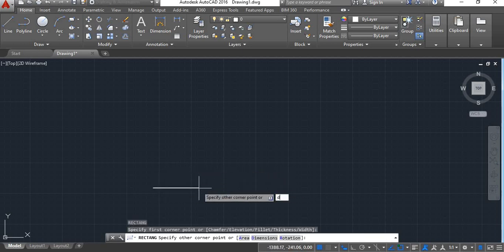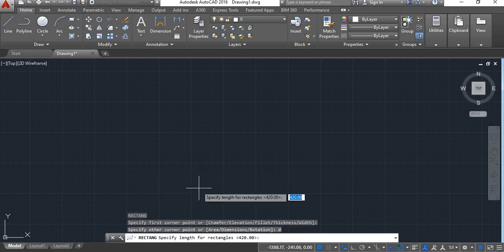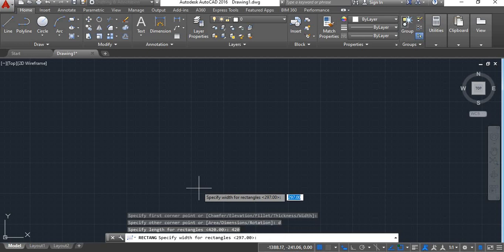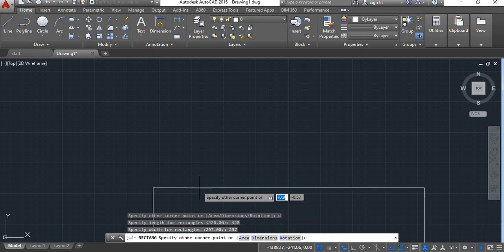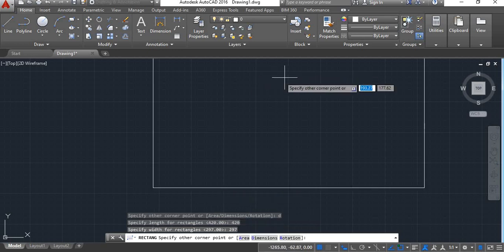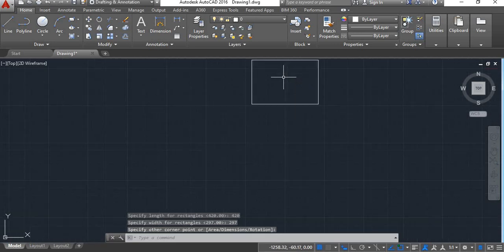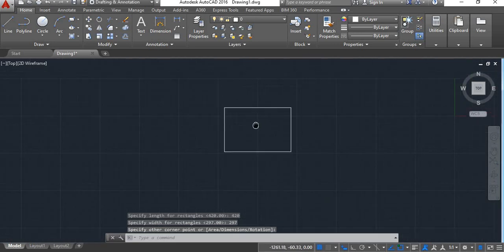We will give dimensions as 420, Enter, 297. Now here is your A3 size rectangle.